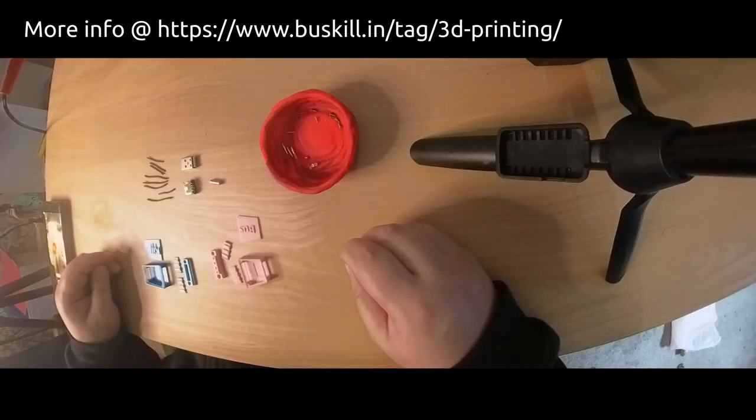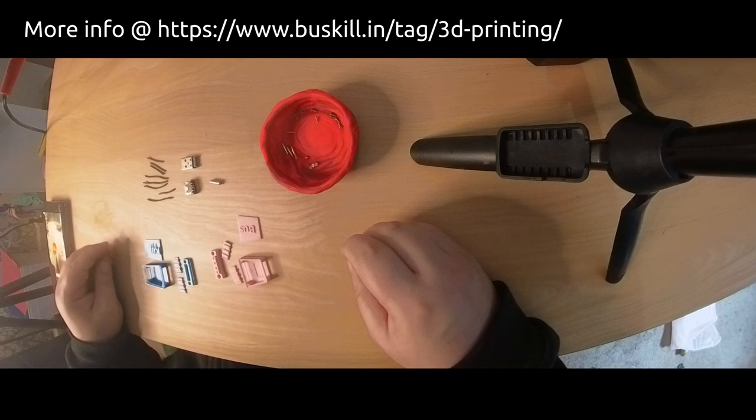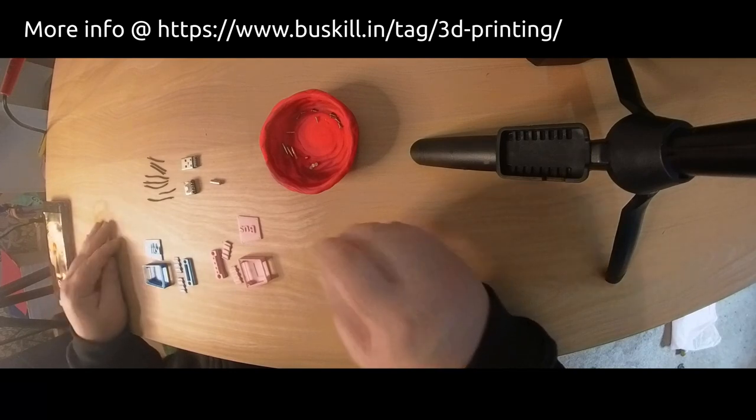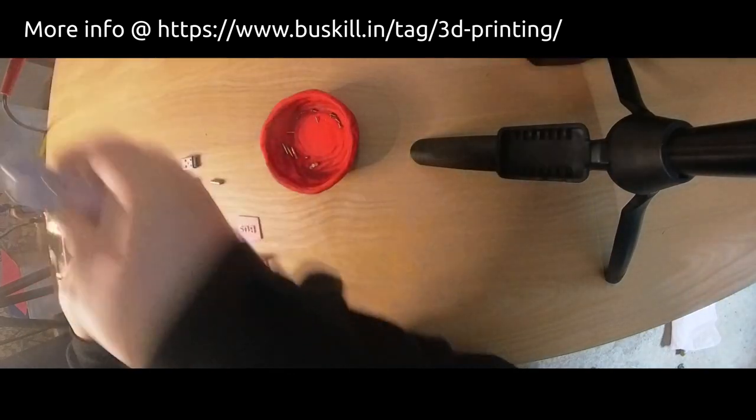Alright, today I'm going to assemble a little buzzkill cable to show those who would like to create one how it's done.